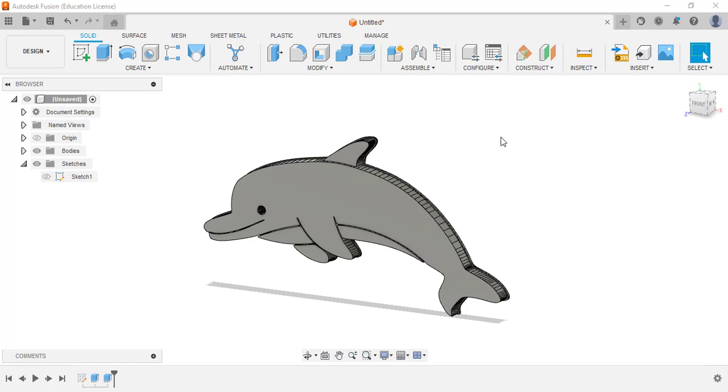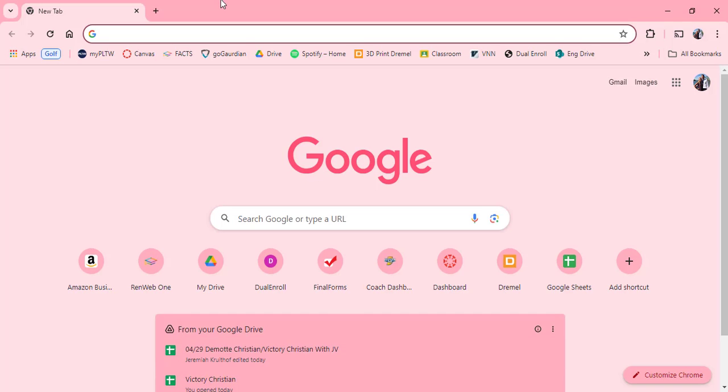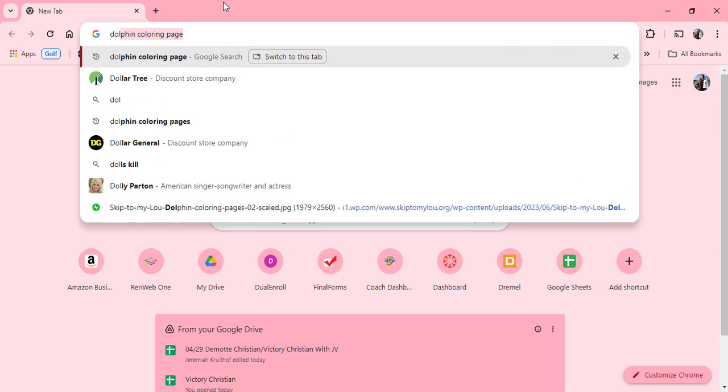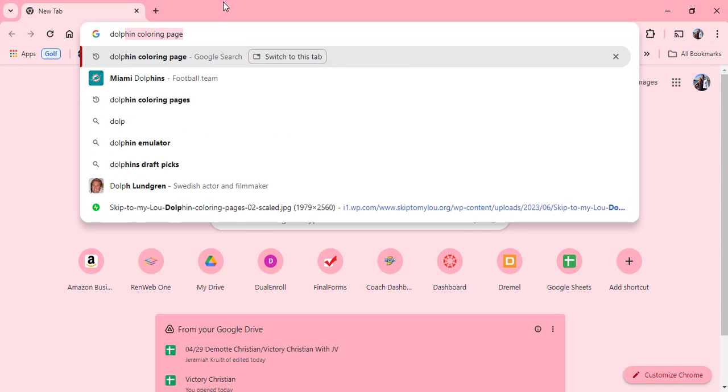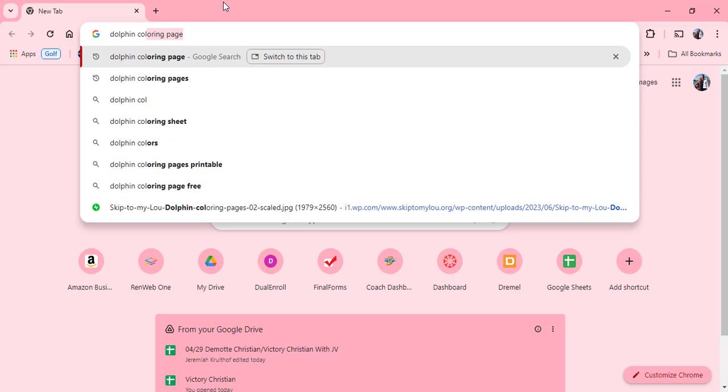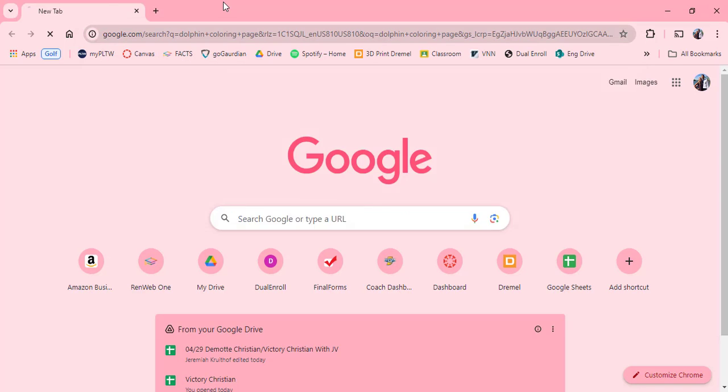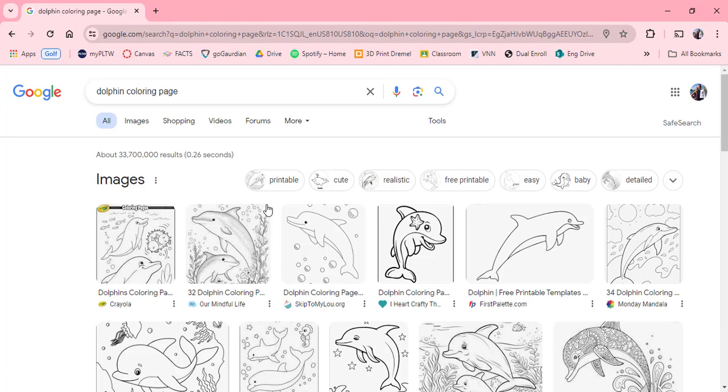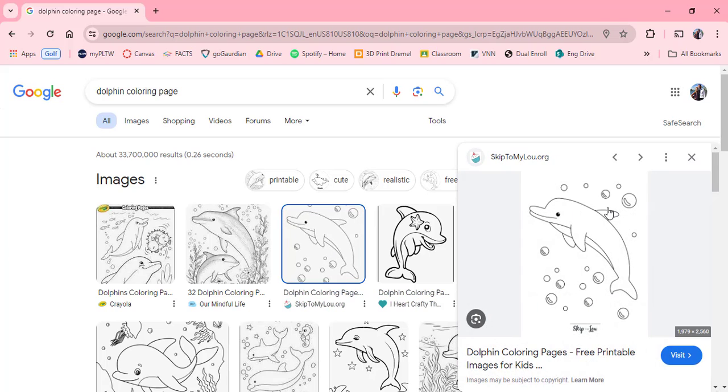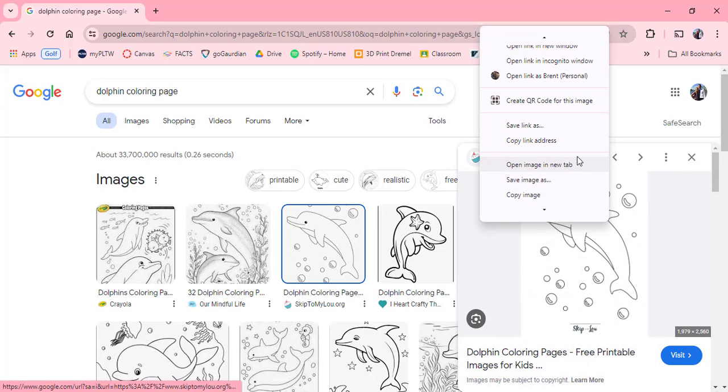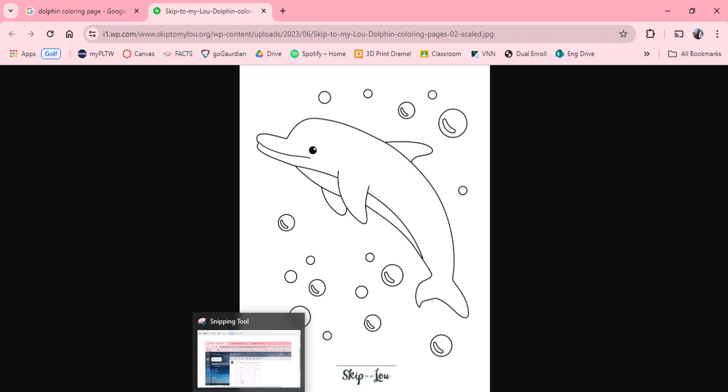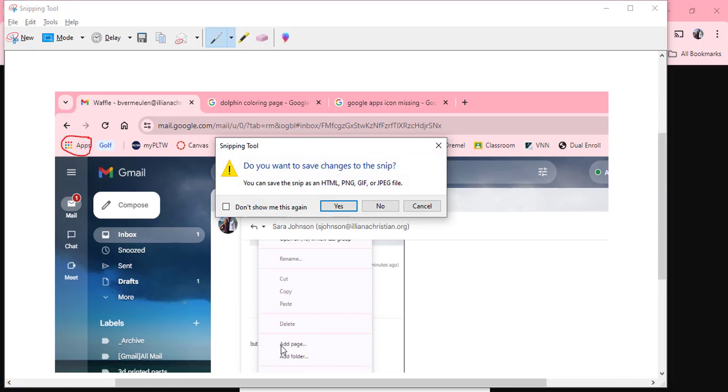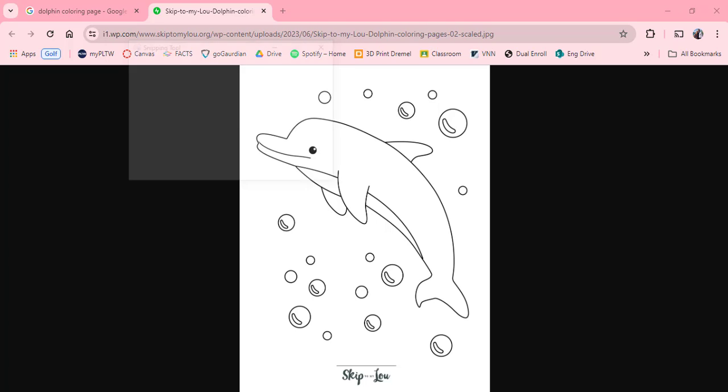I'm going to search dolphin but I'm going to put coloring page because it gives me a black and white picture. The one that I used on that first Fusion part that I showed you was this one here. So I'm going to right click the picture and open it in a new tab.